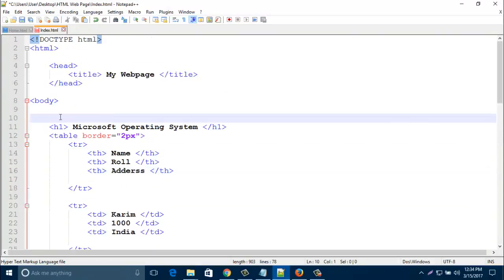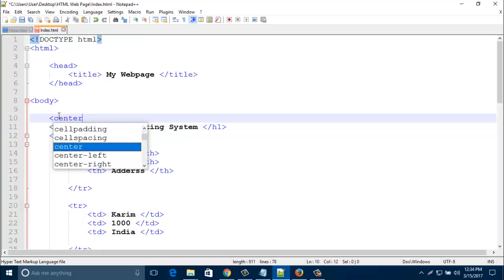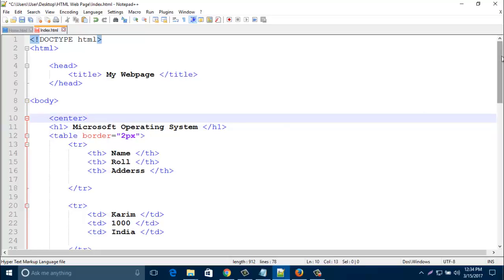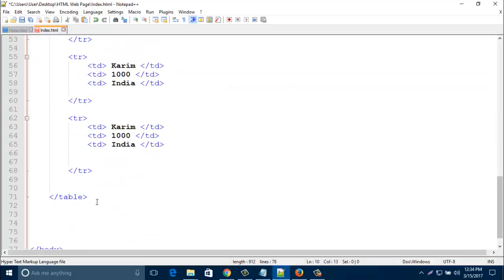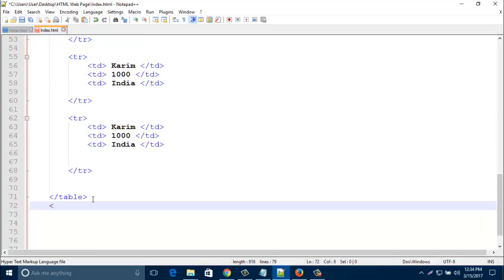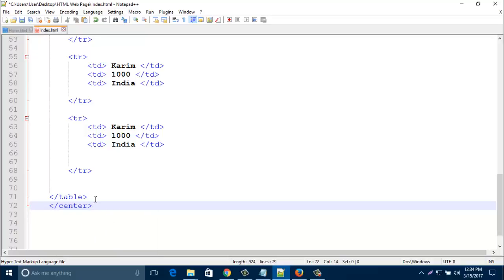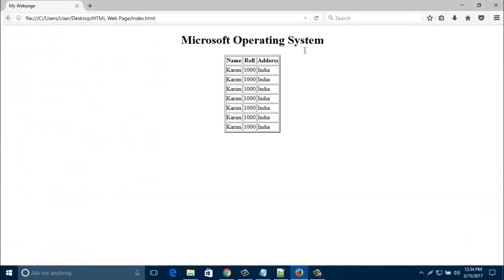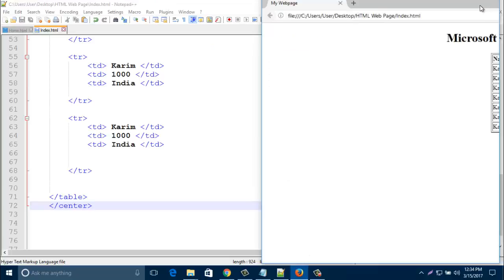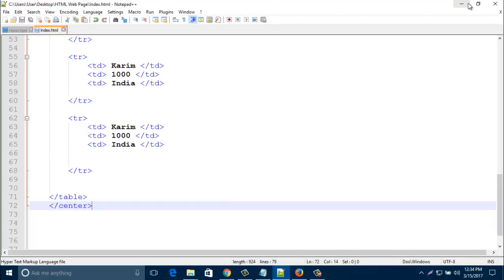I'd like to add a center tag here to bring the table to the center. Let's start with center and close with center at the end of the table tag. Now save it and have a look — it's becoming centered. I'll keep it side by side for your better understanding.